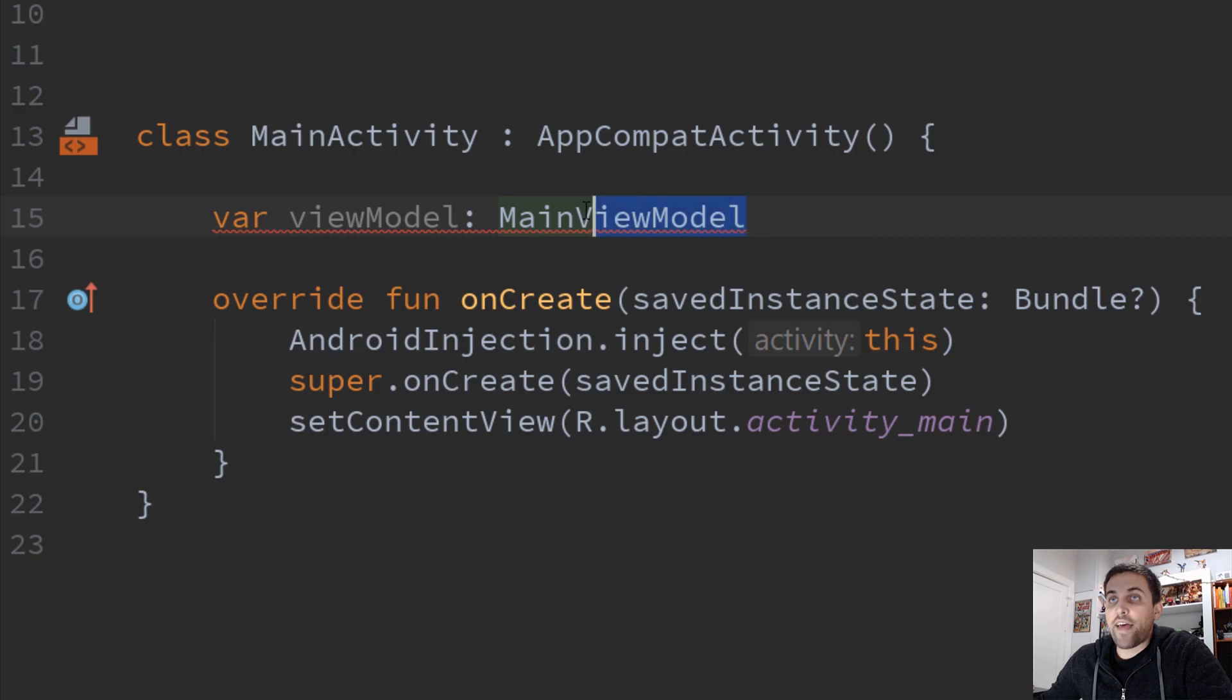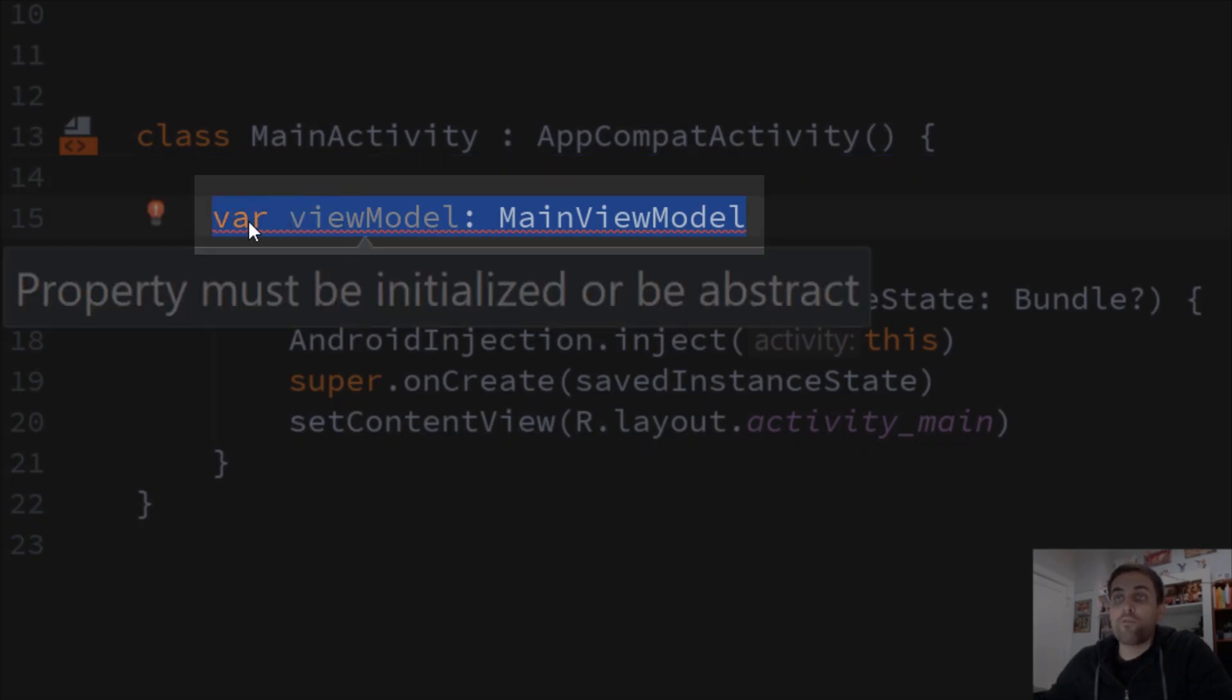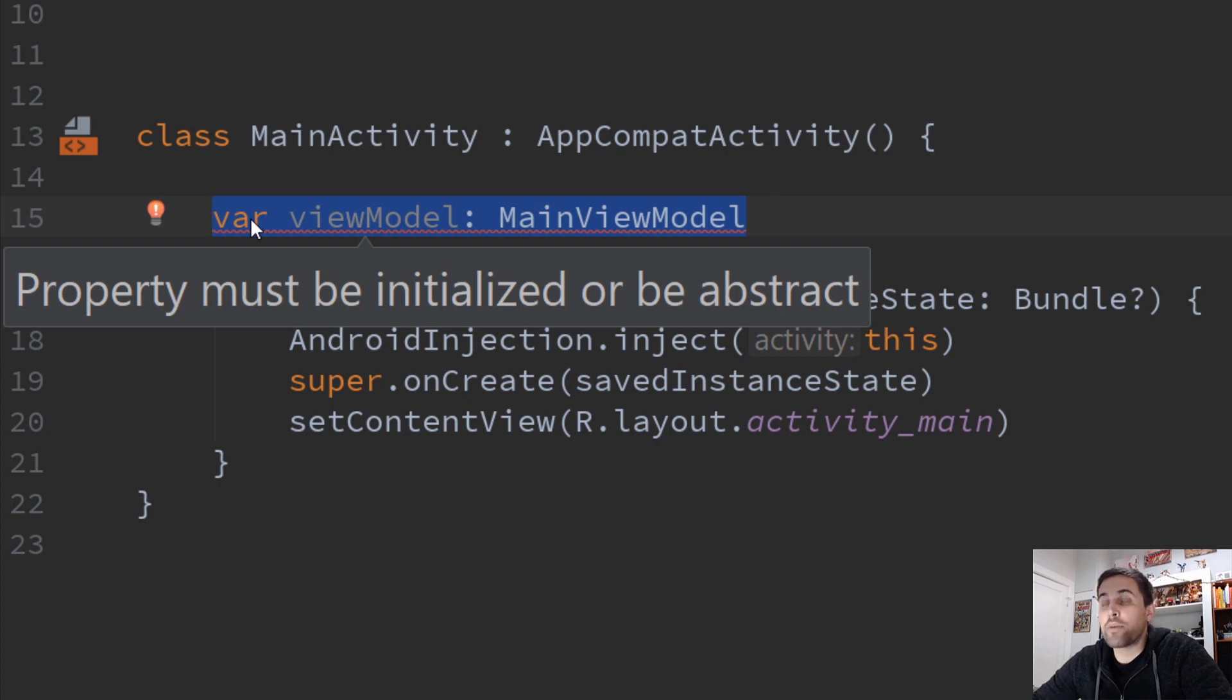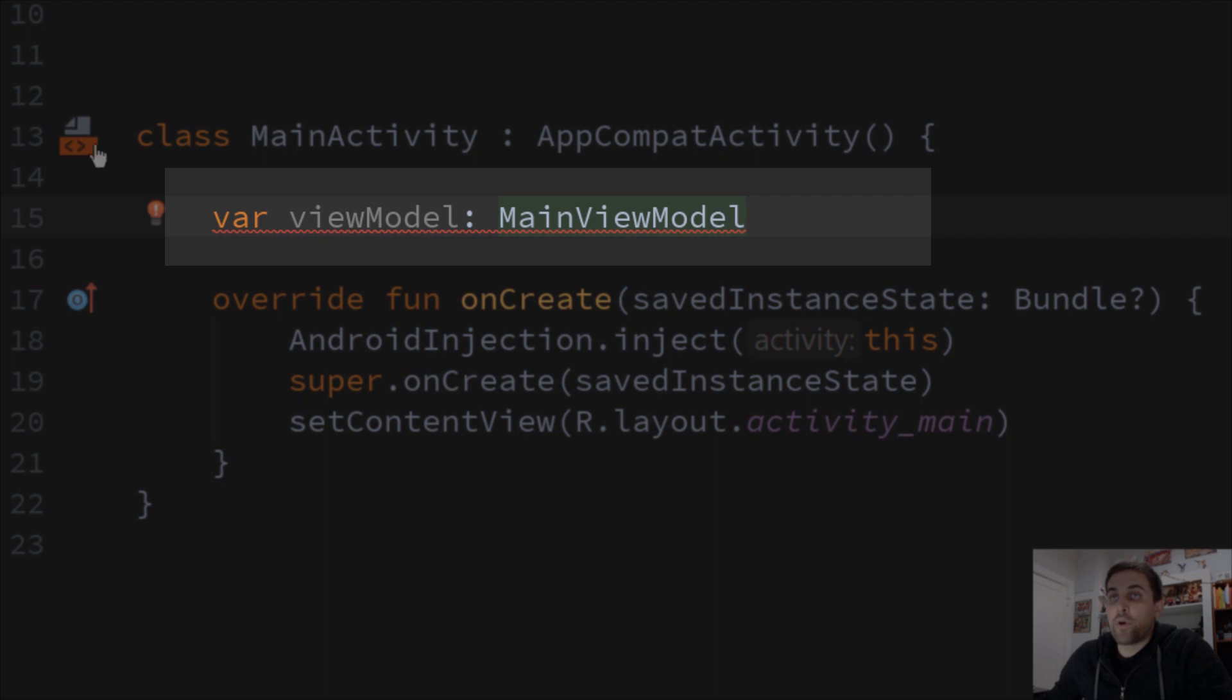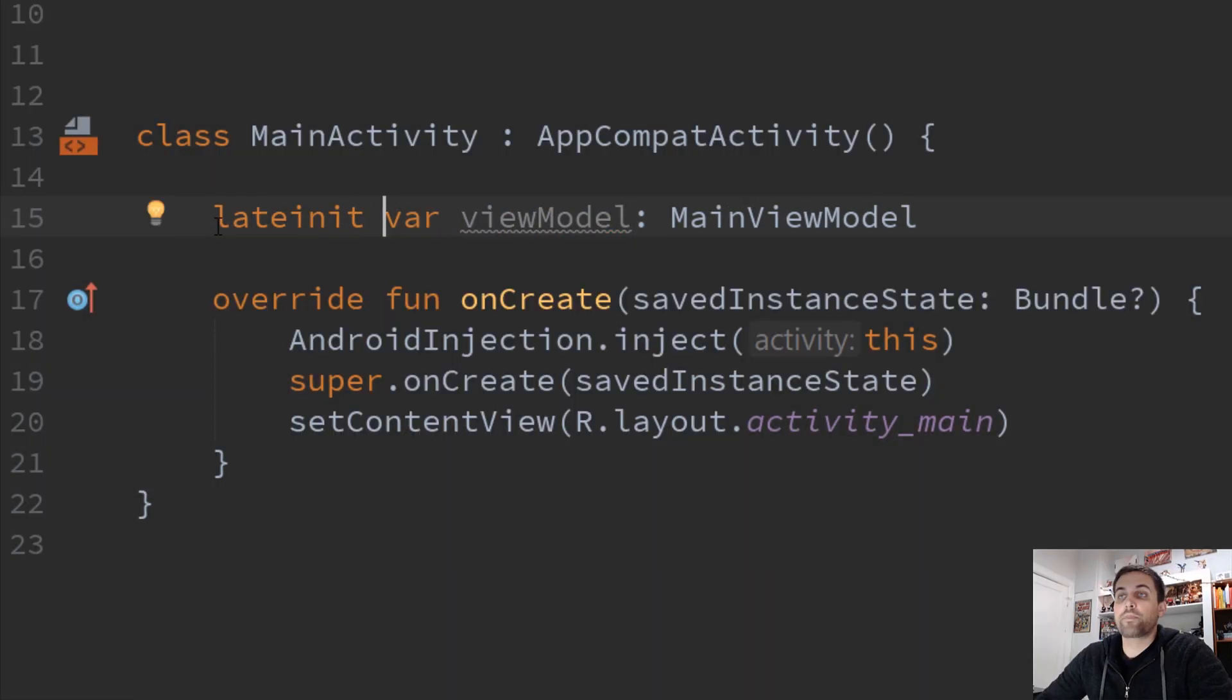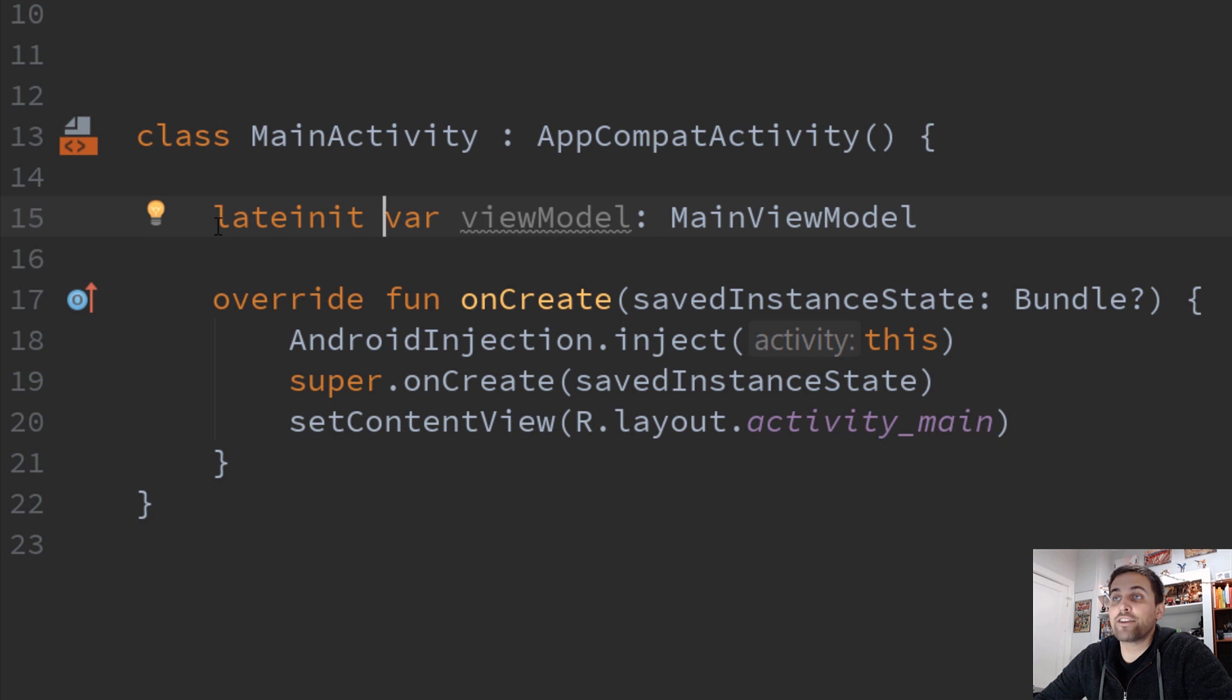So because of that, we've defined this as a non-null variable. However, if I hover over this, I see that it's complaining saying property must be initialized or be abstract. Well, if we want to change this, we can add lateinit. Now it actually allows us to define this non-null type without actually having to initialize that value right here.